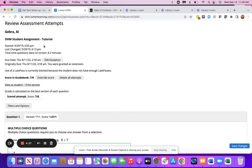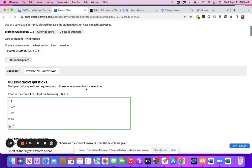If you wanted to give an exception, you can also do that from here. You can override a total score or delete attempts.